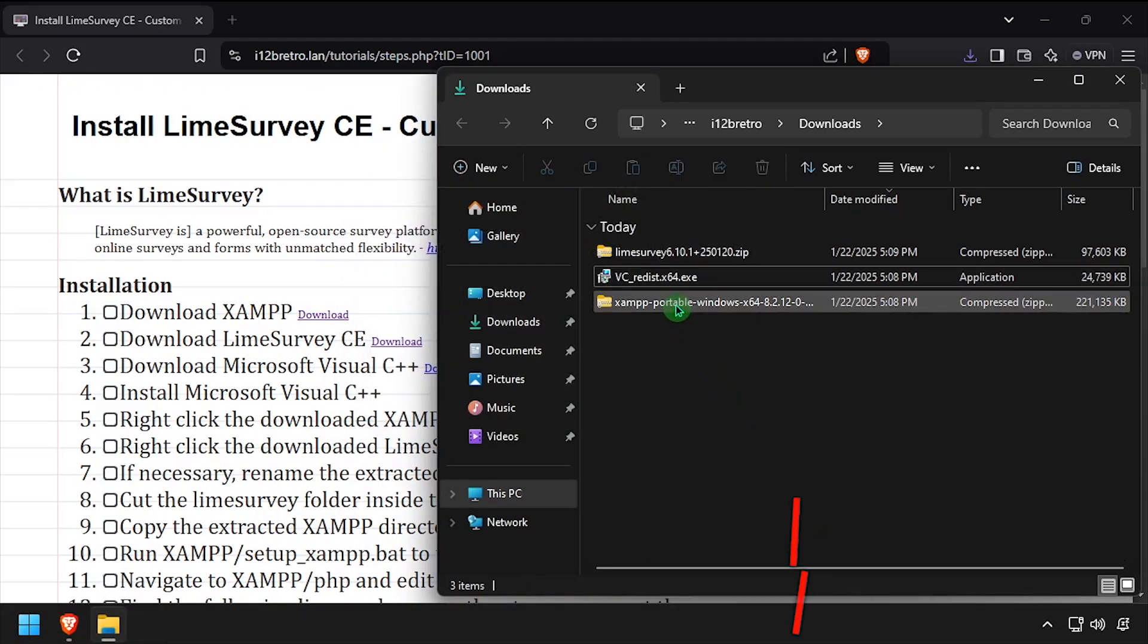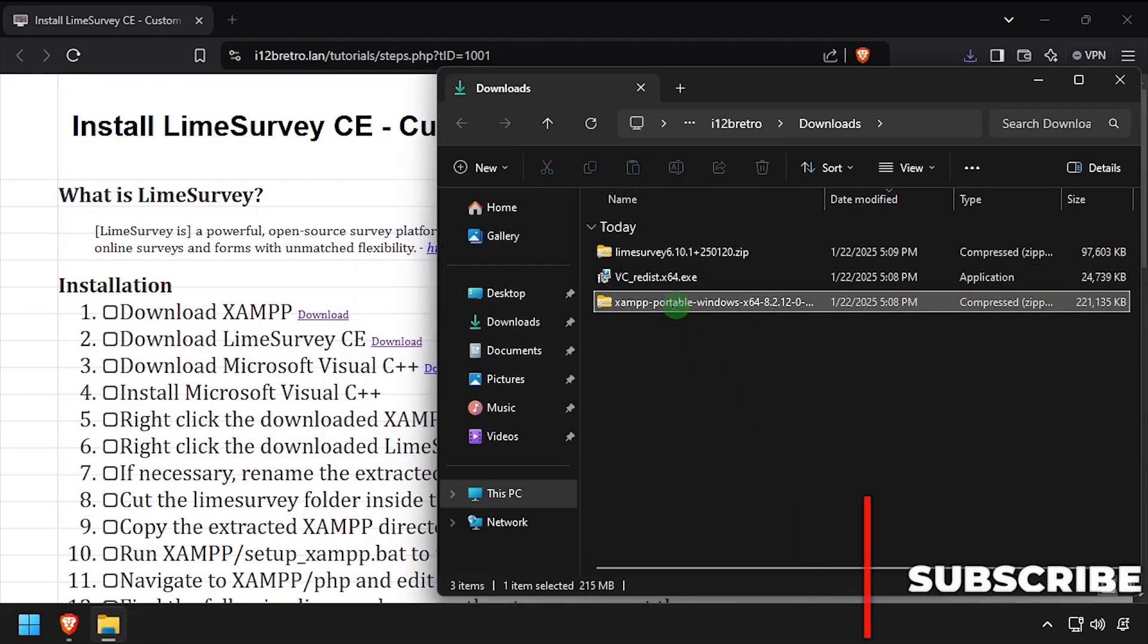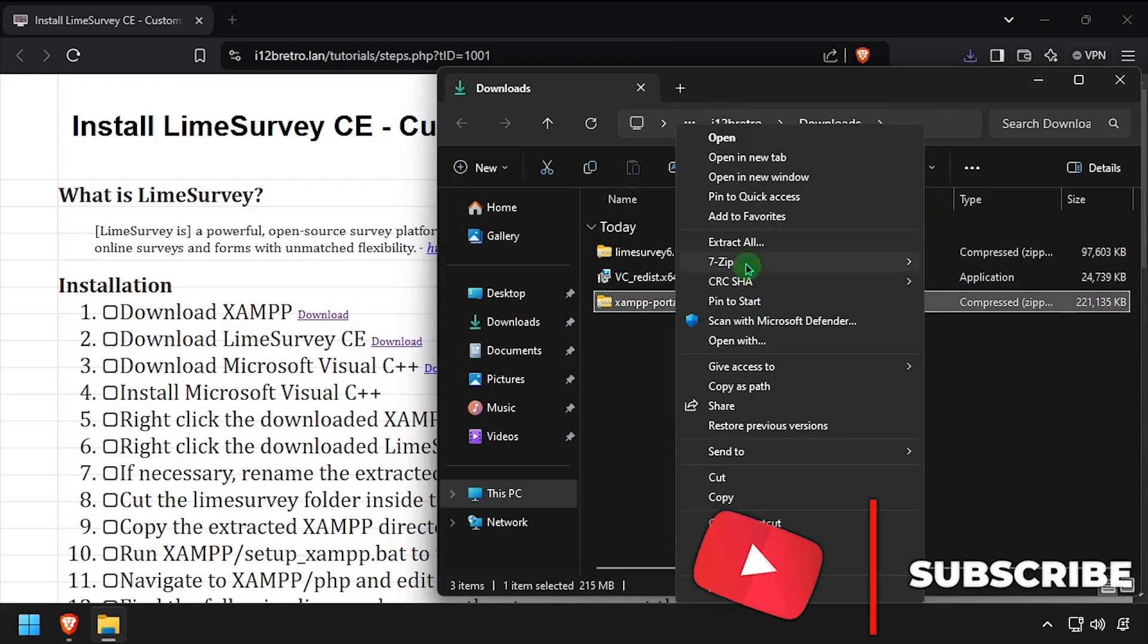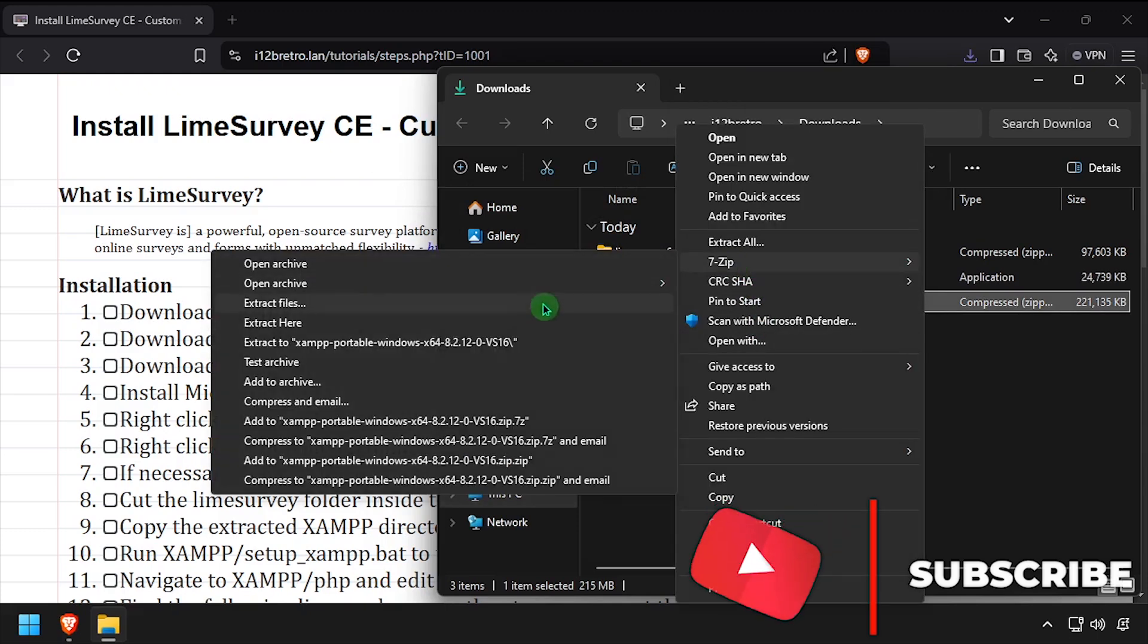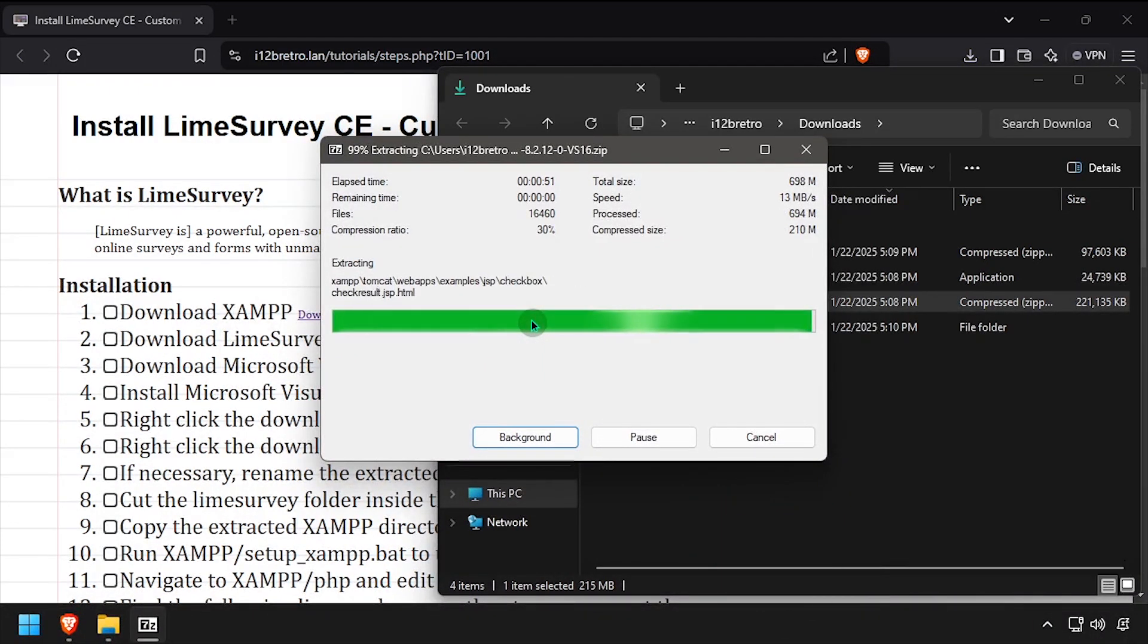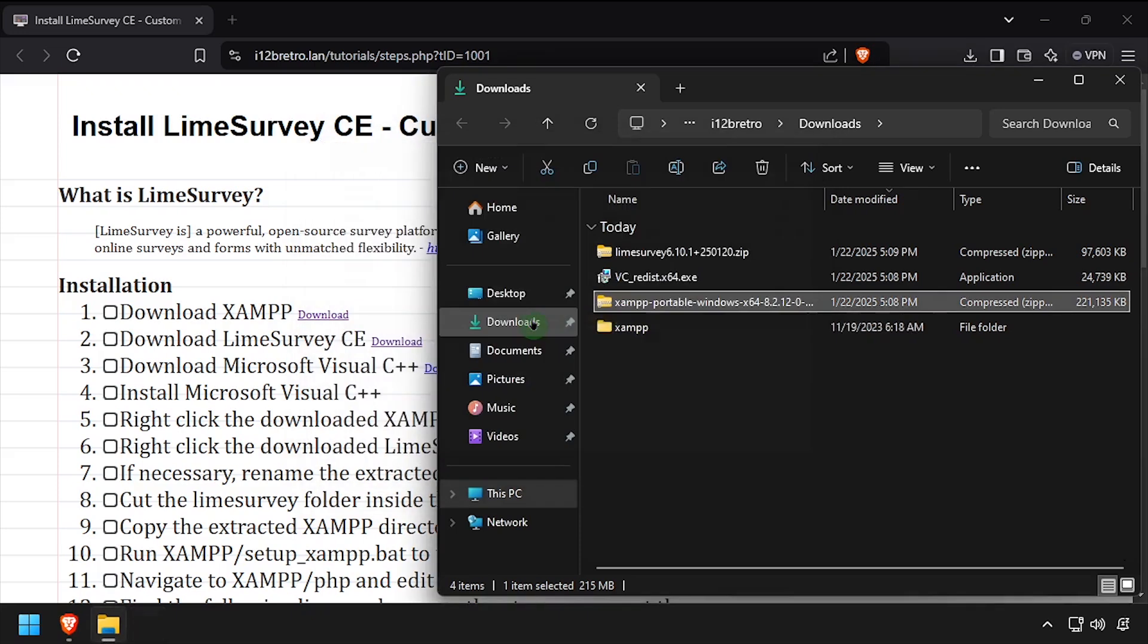Next, right click on the downloaded XAMPP zip archive and extract it here. Do the same with the Lime Survey zip archive.